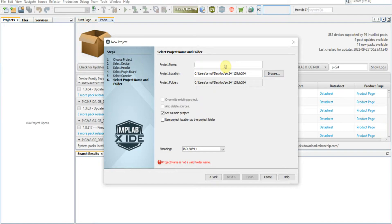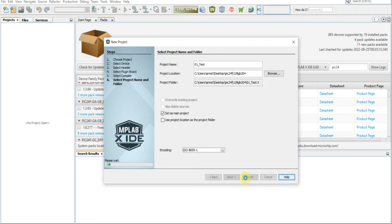We'll name this project zero one test and we click Finish.